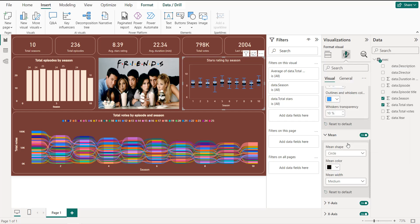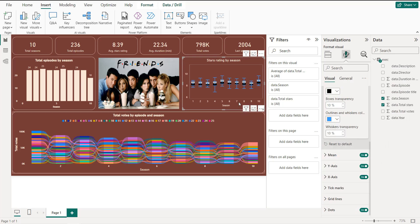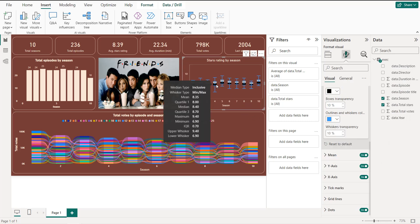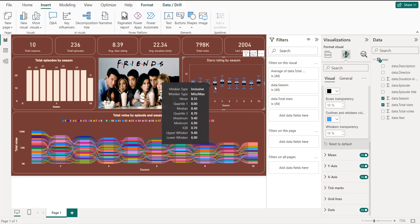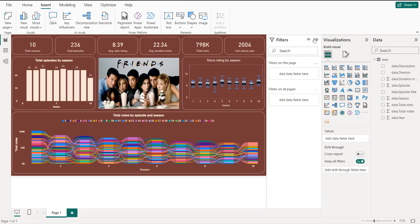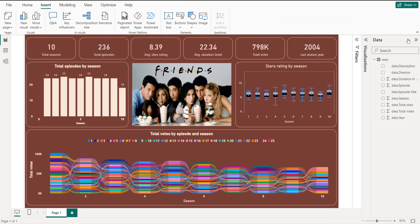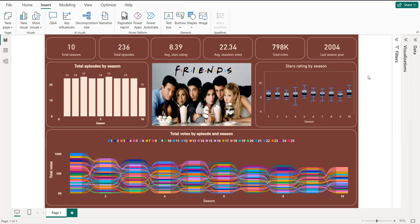Here we have our box plot. As you can see, we have different values for each season — the median, maximum, minimum, and more. If we close everything, we get our final dashboard using the Friends dataset. That's it for this tutorial — I hope you learned new things. Thanks for watching and see you in the next tutorial.